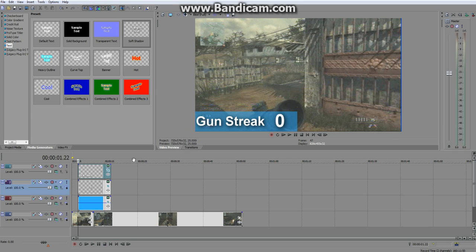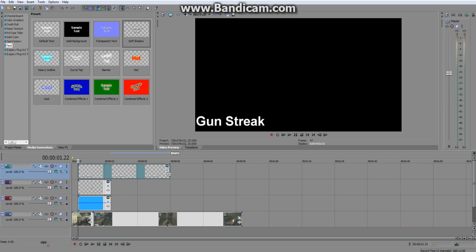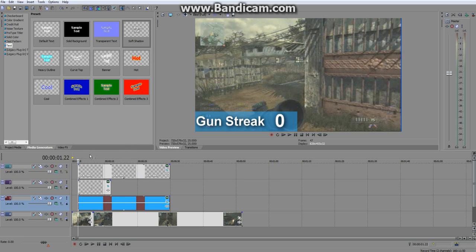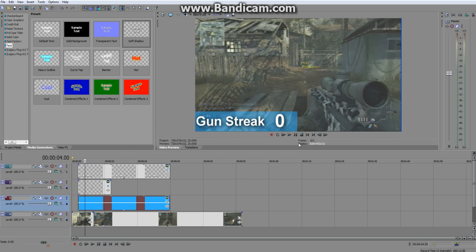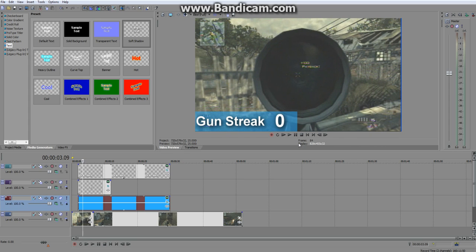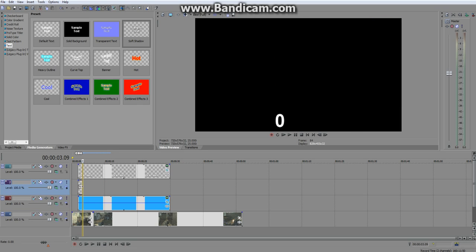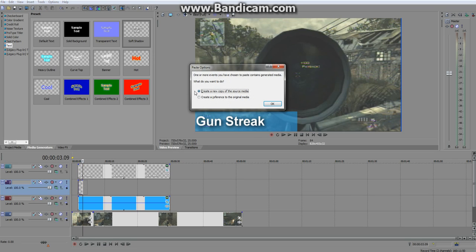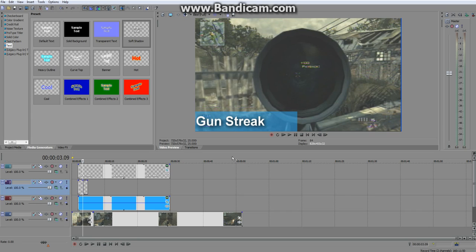Right there I get my kill, so I want to change the 0 to a 1. First I'll drag the gun streak label and that layer across so it stays there. Use your arrow keys to go frame by frame and find exactly where you get the kill. Make that clip a bit smaller, then copy it across by holding Control and dragging — it will say 'Create New Copy'. We want the exact same clip because it will be in the same place, same size and everything.